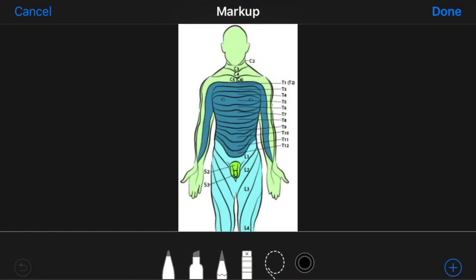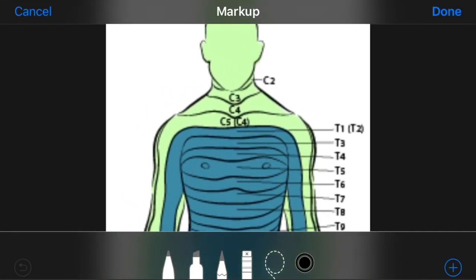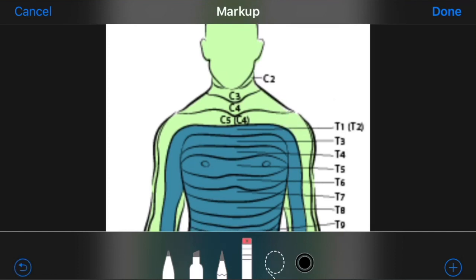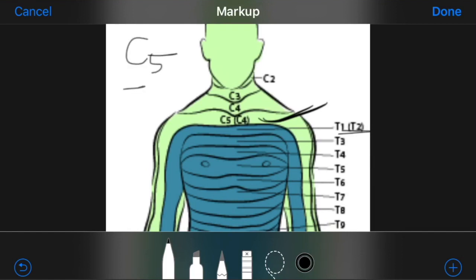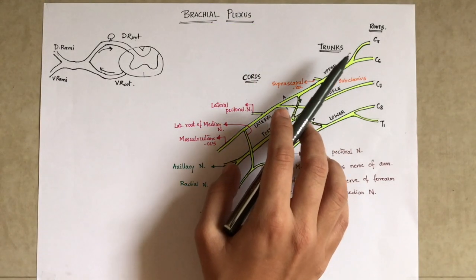Look at this diagram of dermatomes. A dermatome is basically the segment of skin supplied by one spinal nerve. This diagram shows the distribution of the dermatome on the anterior side of the body. On the anterior wall of the trunk, the C4 dermatome is in direct contact with the T2 dermatome. This is because the spinal nerves from C5 to T1 are drawn to form the brachial plexus and are thus not seen on the anterior wall of the trunk.